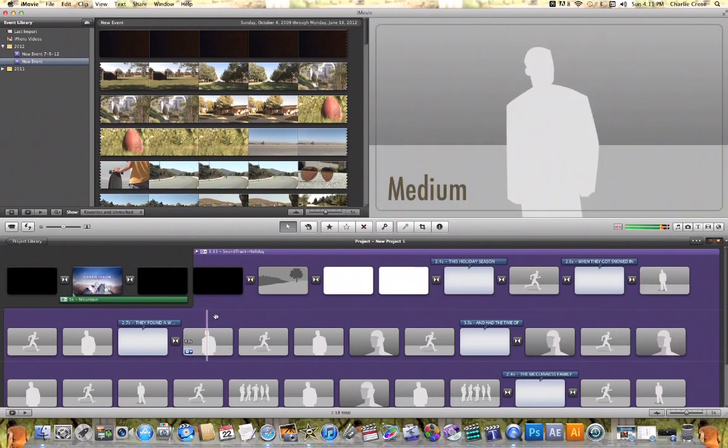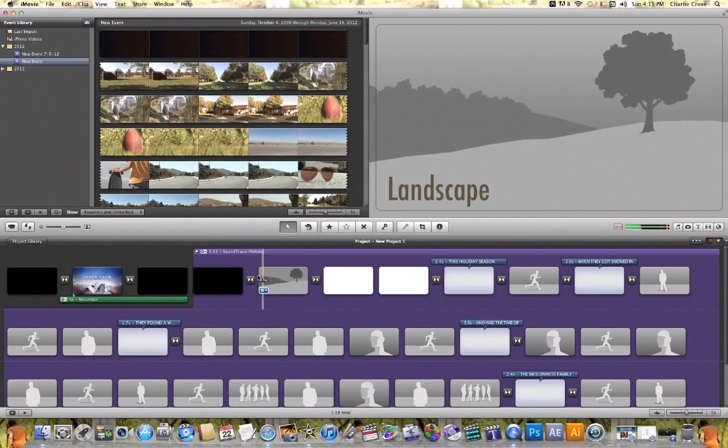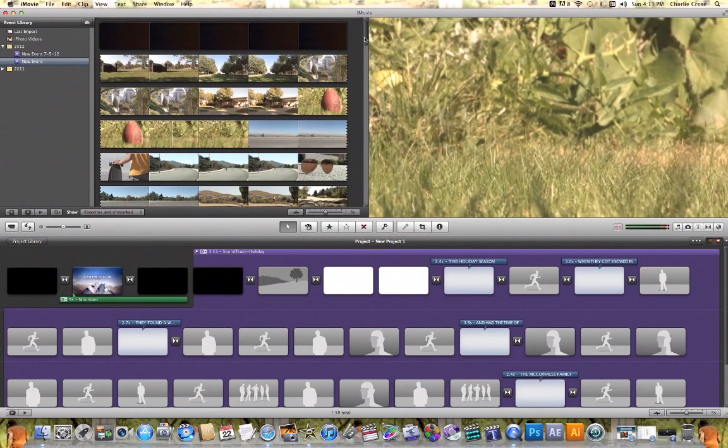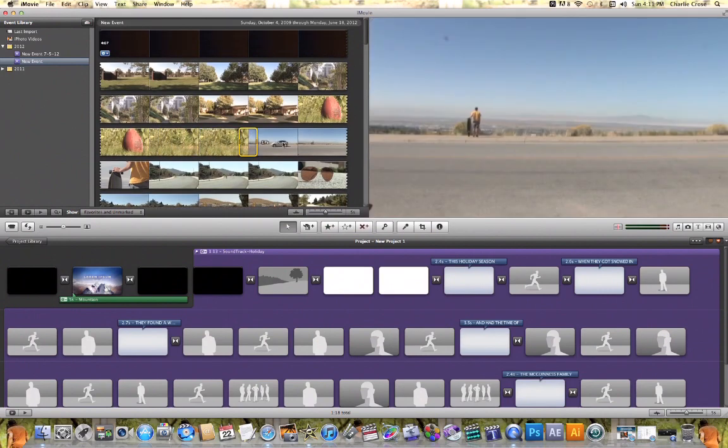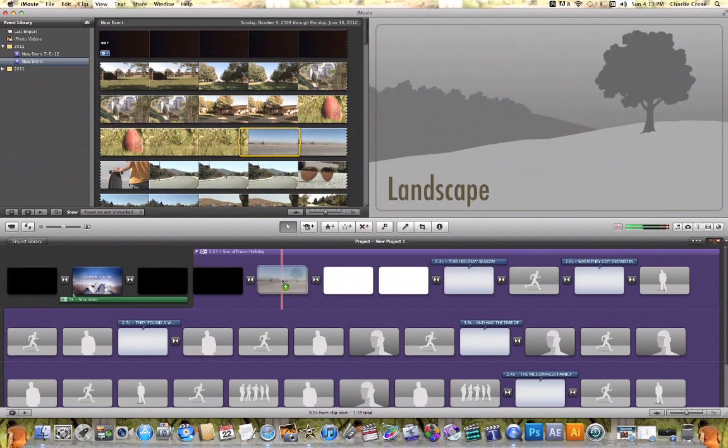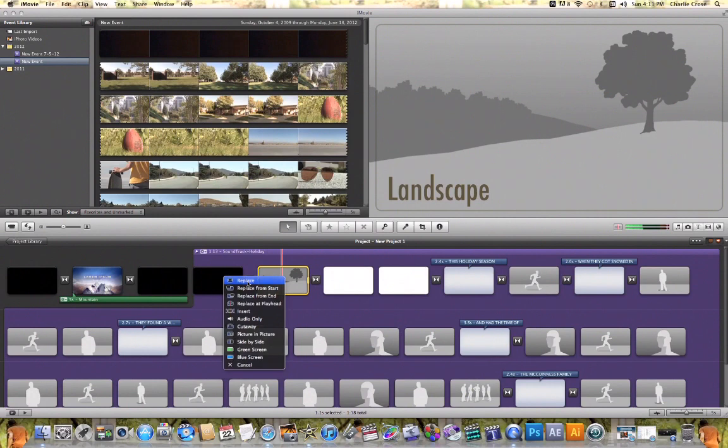Let me show you what I mean. For example, let's say I want to replace this with a video of my own. I can come up here in my Event Library, click on some video, and drag it down over the top of this gray frame here, let go, and choose Replace as my option.